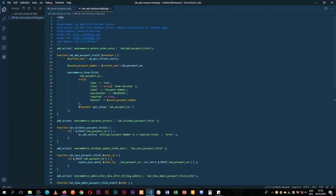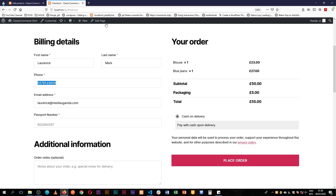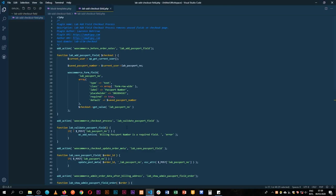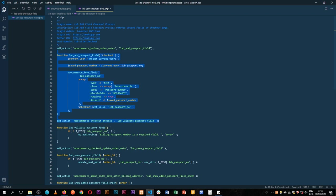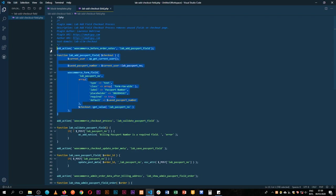So I'm going to use the old plugin that we used to create our passport checkout field, this very one, and I'm just going to add a little bit more code to make it usable. So what I'll do is I'll just copy this same function which is collecting the passport field.